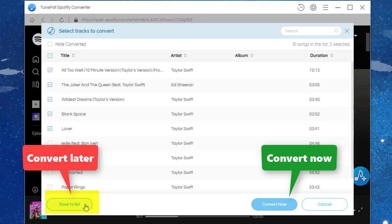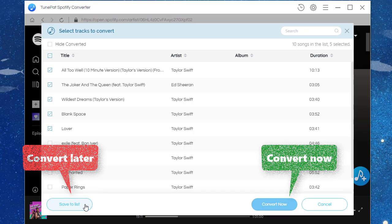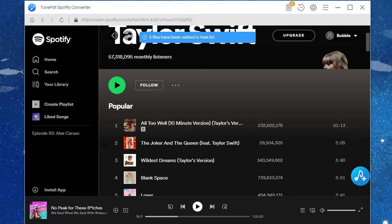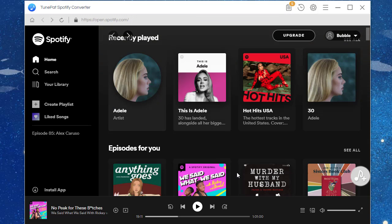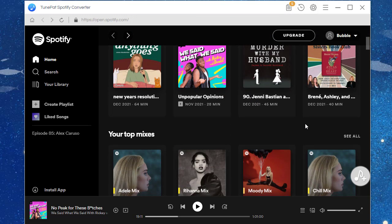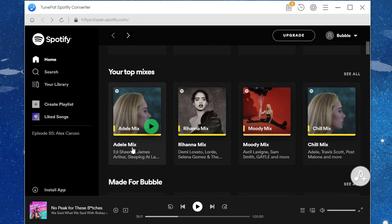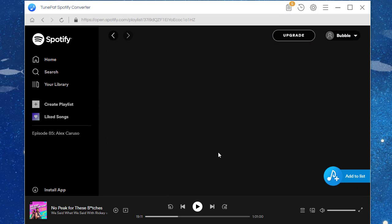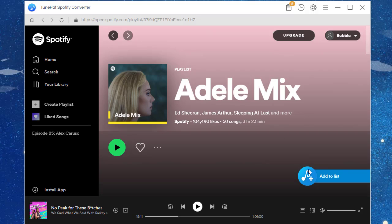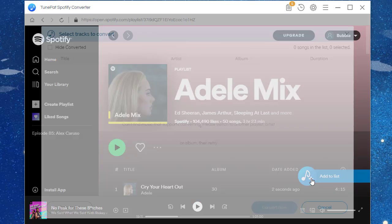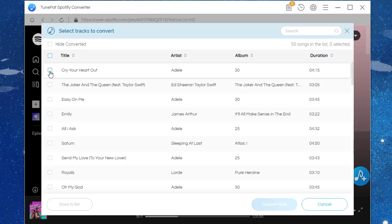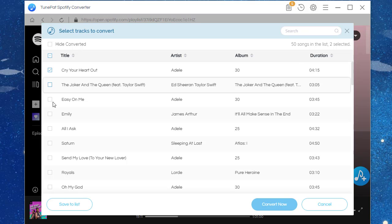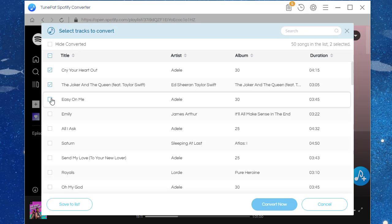Then we can open another playlist to add songs by using the same steps.